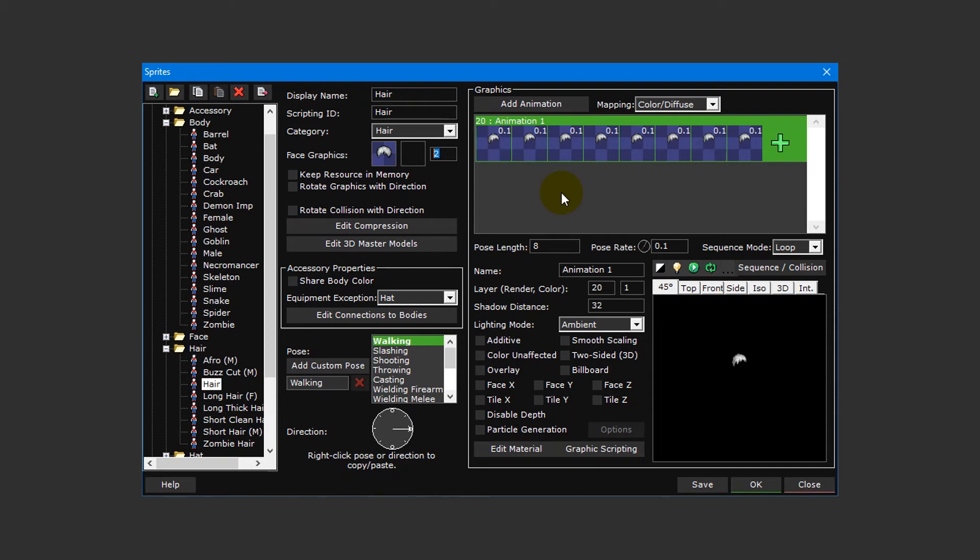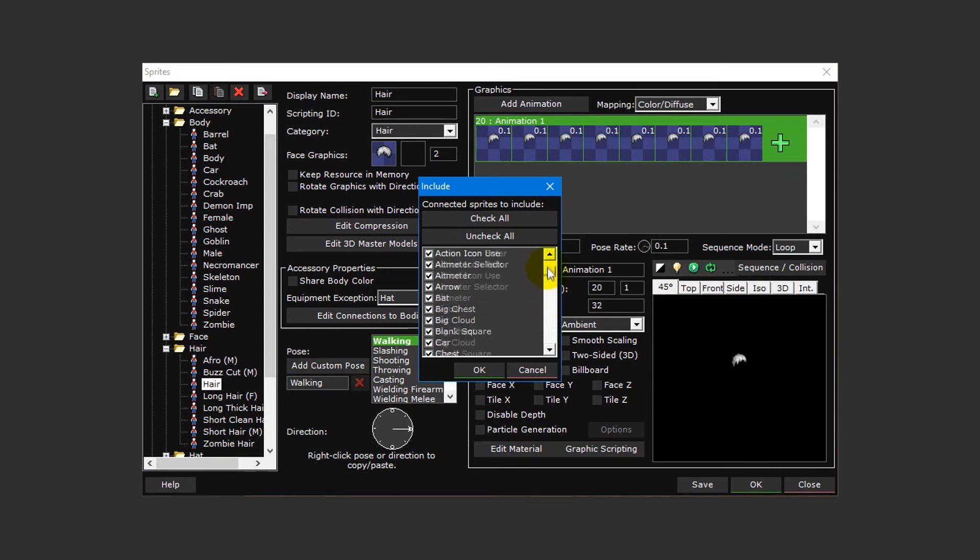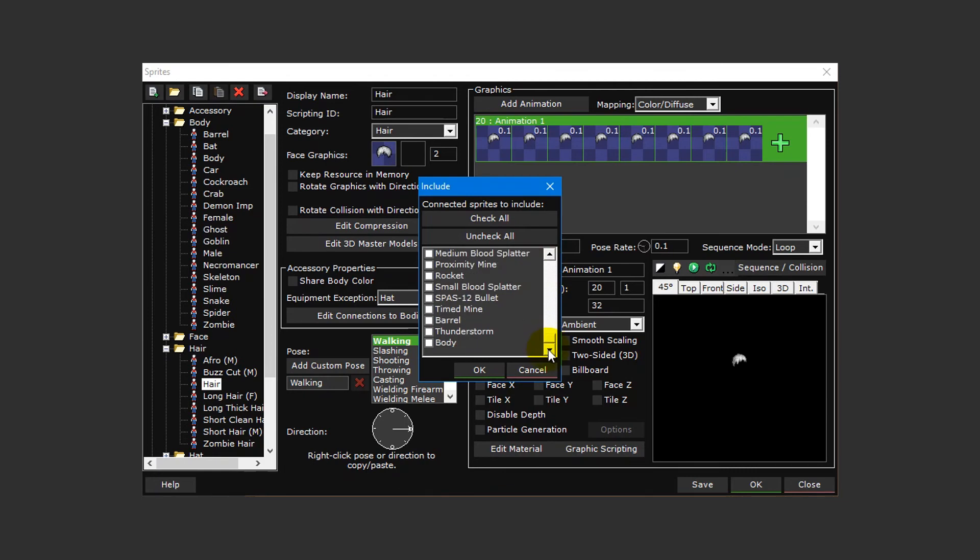The last thing we need to do is connect our hair sprite to our body sprite so that it'll appear as an option in the actor window when our body sprite is chosen. To do this, click on the edit connections to bodies button in the accessory properties section. By default every body sprite within the project will be selected. To set it up so that only our newly created body sprite is compatible with our hair sprite, click the uncheck all button to unselect all of the body sprites and then scroll to the bottom of the list and select the body sprite we created earlier.